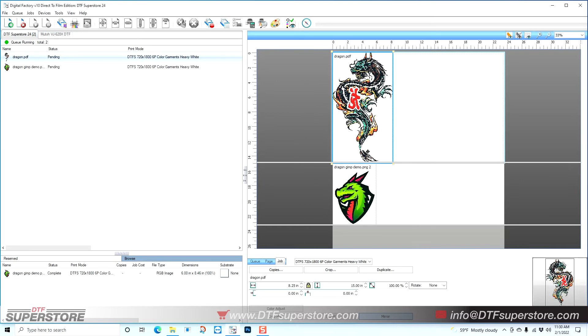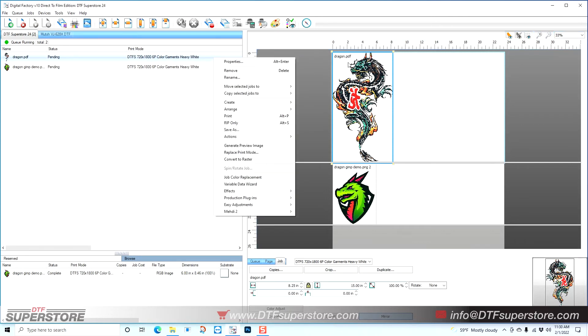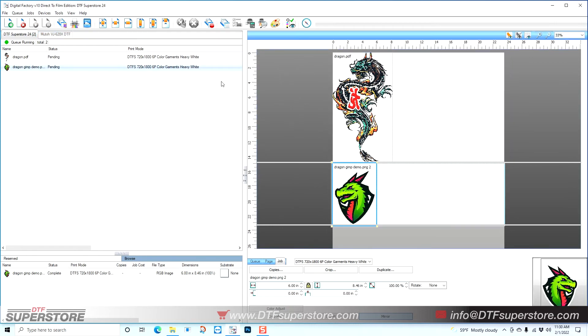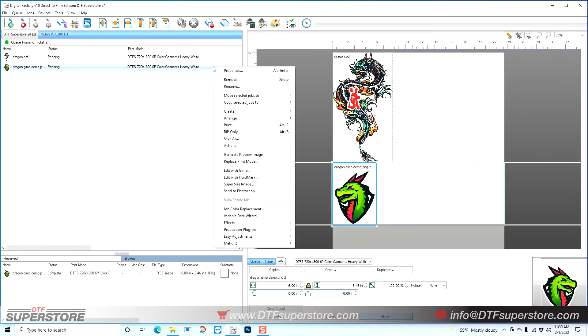So the first thing you need to know is that this will not work on PDFs. If you have a PDF, you're going to need to resave it as a PNG or a JPEG. If I right-click on this top dragon, which is a PDF, you'll see I don't have the option here to edit in GIMP.